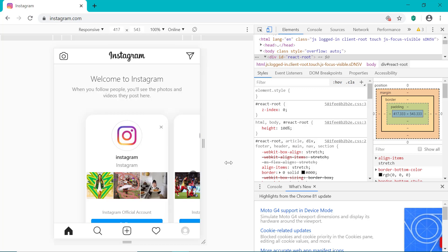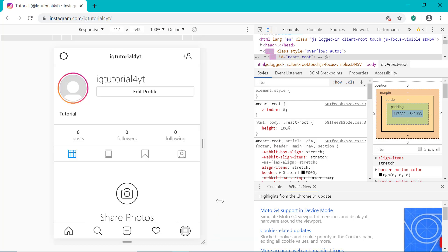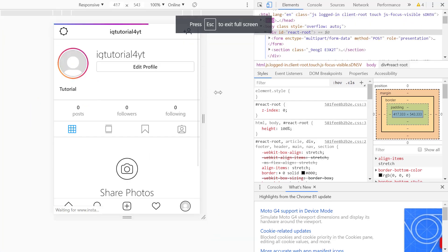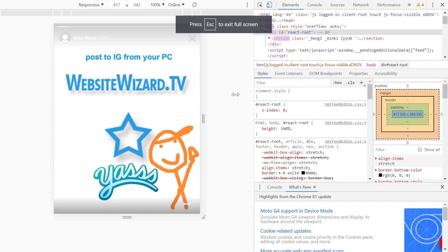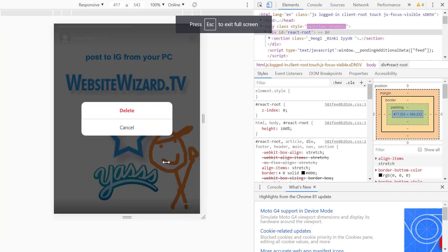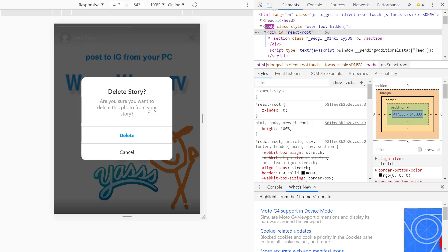If you want to see that, click down here to head to your profile, then click right here and we can see our story. And if you want to delete that, you can click here and then click Delete.